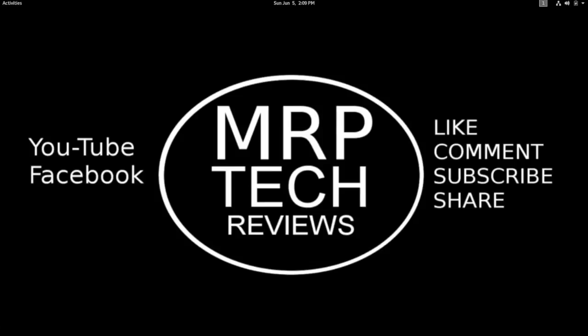Hi, this is Matt from the MRP Tech Podcast, and this is a review on Arch Linux. This is a video that I've been wanting to do for a very long time, and if you're listening to this on the RSS feed for my podcast, you may want to check out my YouTube channel and see the video review.